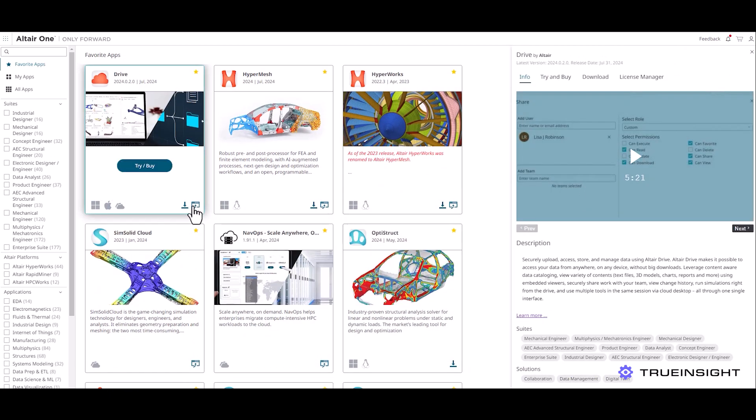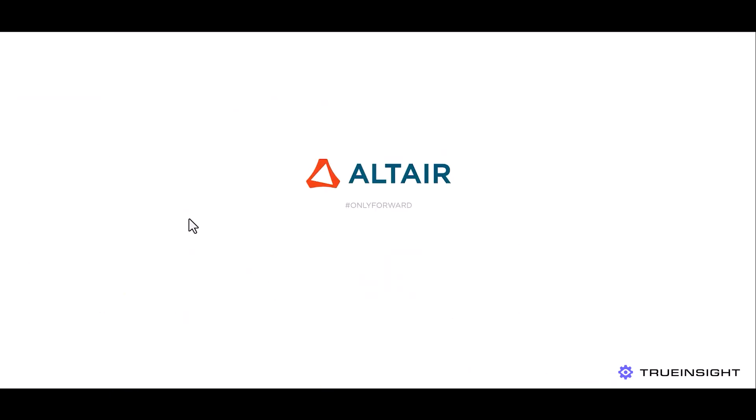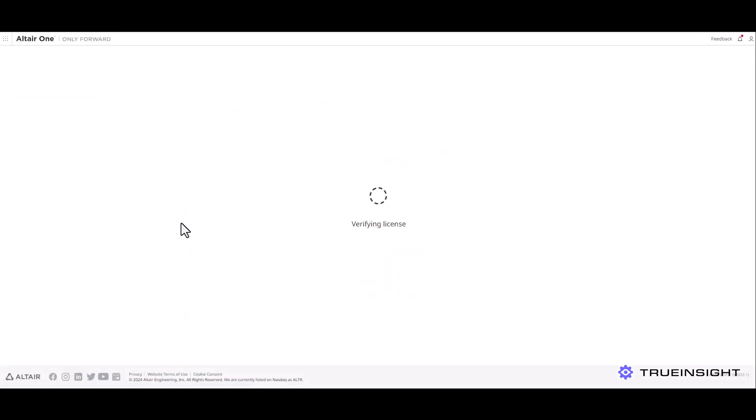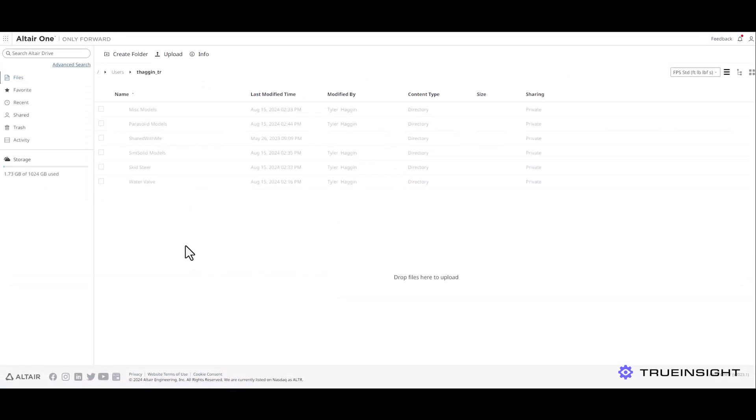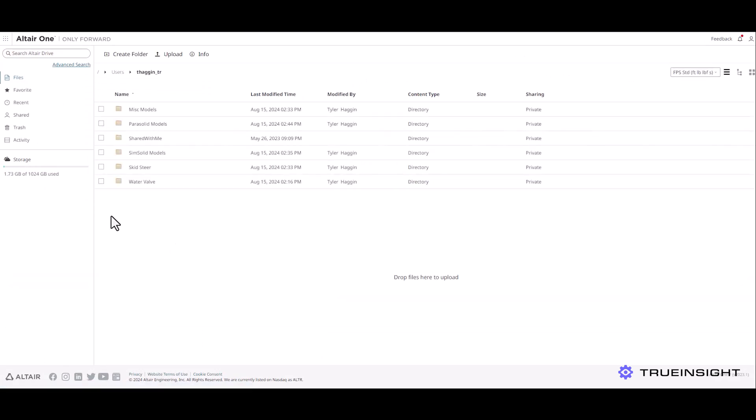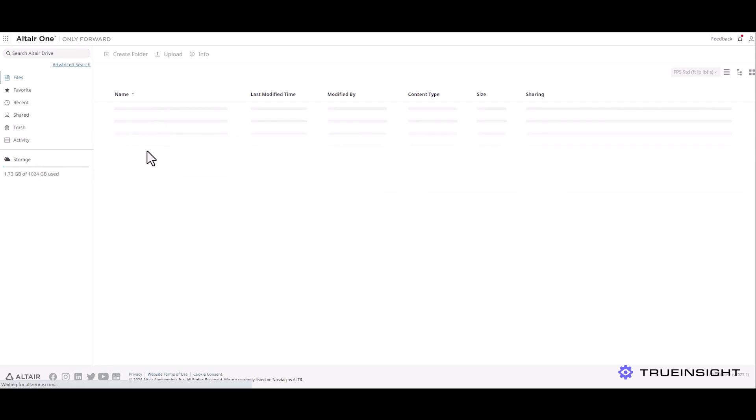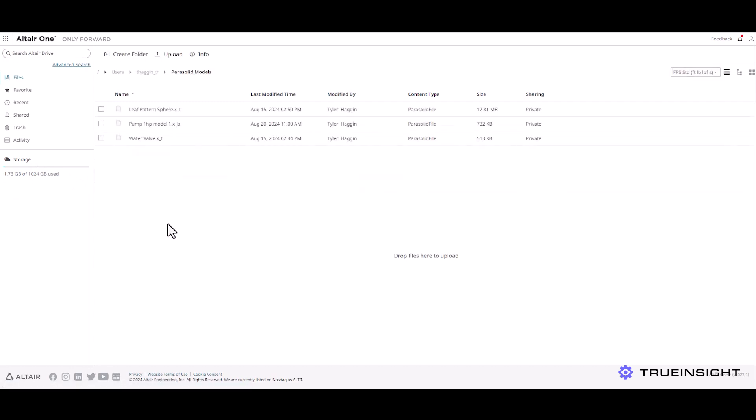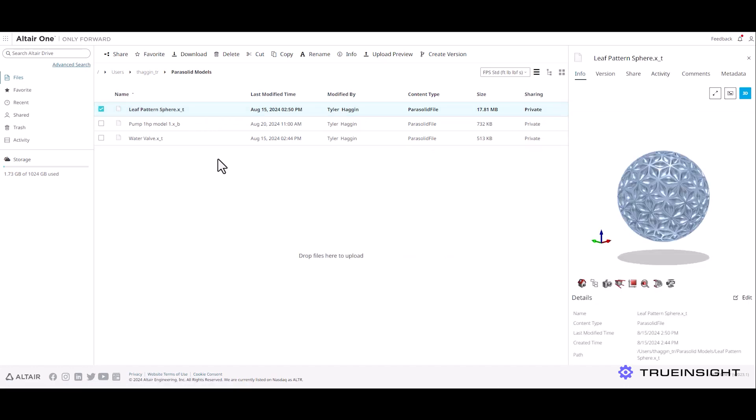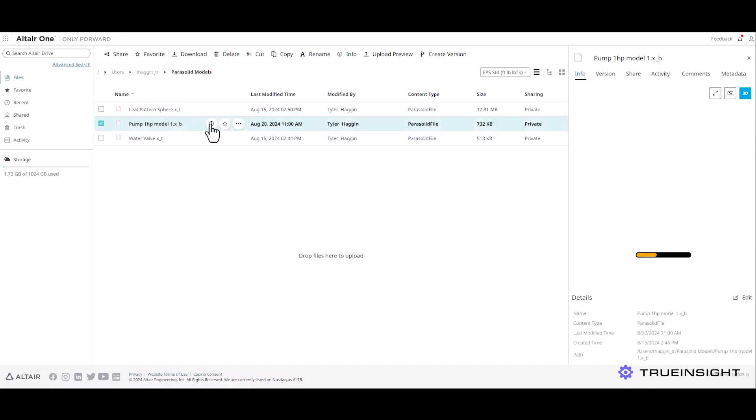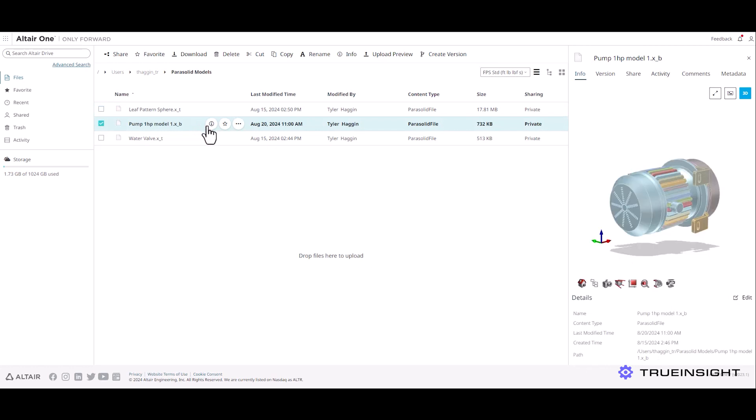Now Altair Drive is a cloud-based file storage repository. It lets you share and manage your files in a really simple way. For every user that has Altair Drive, you get 1024 gigabytes of storage and that can be shared and pooled together in a group setting. I can also click on the file and see a quick 3D preview if needed.